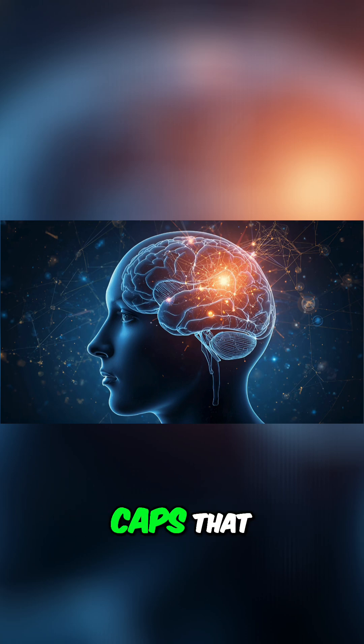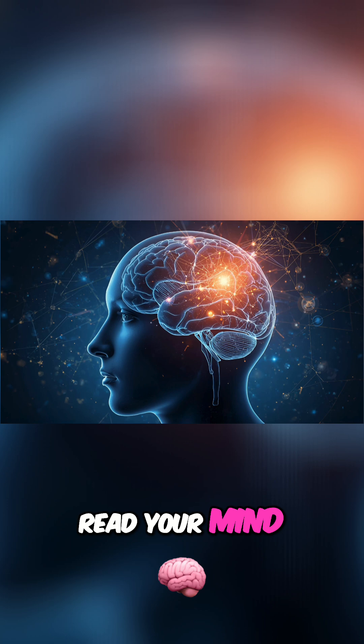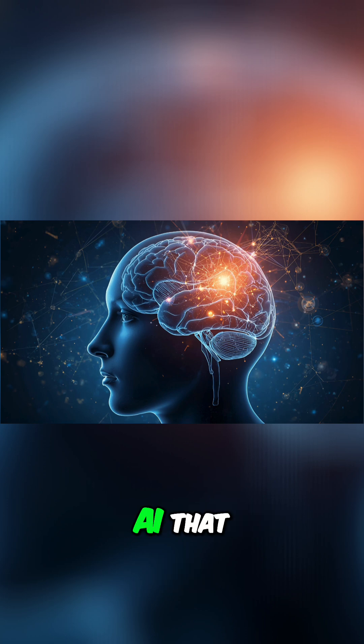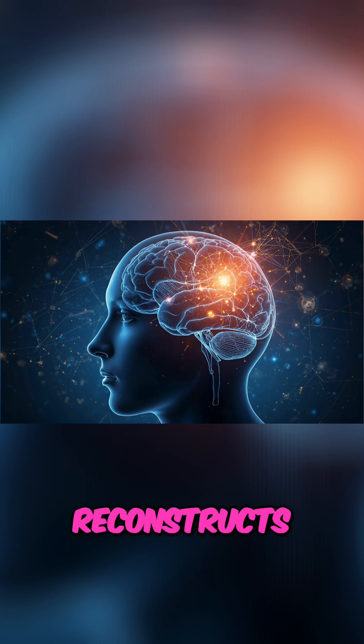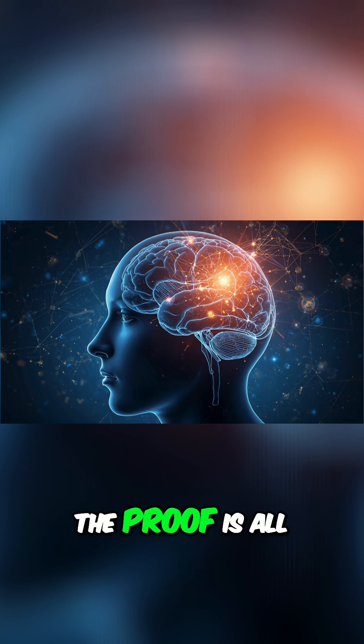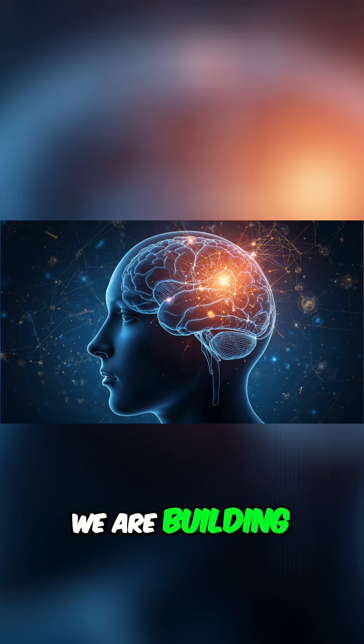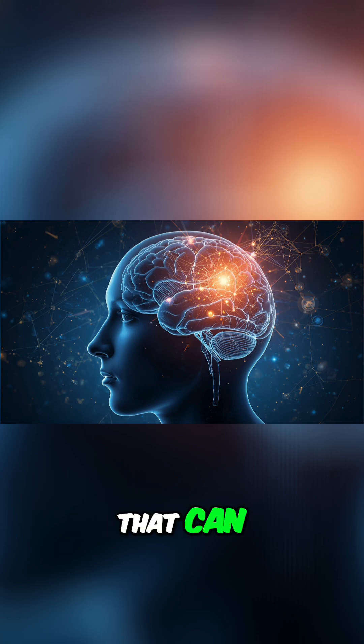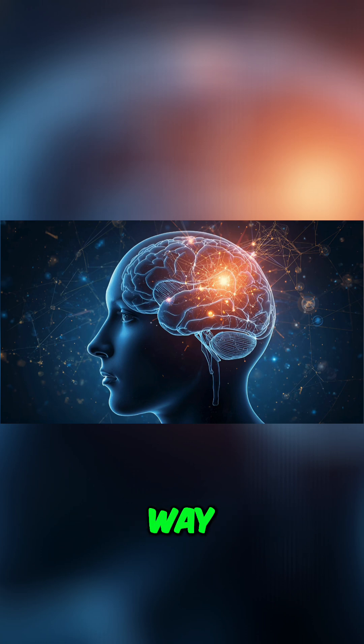From wearable caps that read your mind to AI that reconstructs movies you're watching, the proof is all around us. We are building machines that can, in a very real way, read our thoughts.